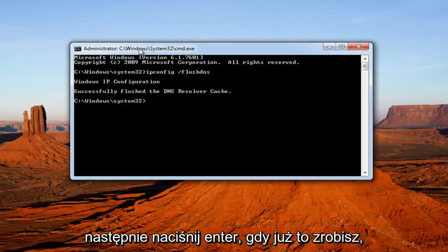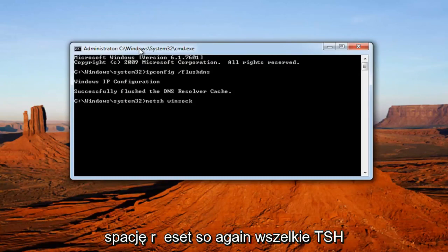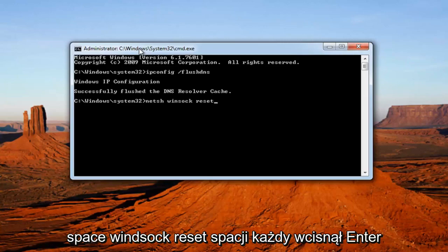Once you've done that, you want to type in NETSH space Winsock space reset. So again, NETSH space Winsock space reset. Then you want to hit enter.